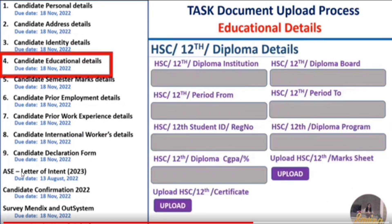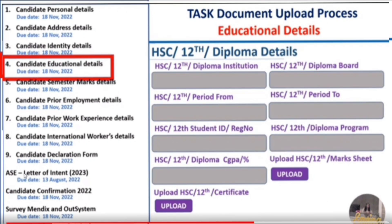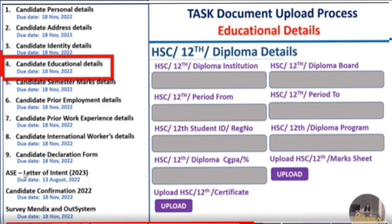For intermediate education (12th or diploma) details, fill your institution name, board name, period of study (from and to), registration number, program or course taken (e.g., MPC), percentage or marks scored, and upload your mark sheet — both long memo and short memo — along with your certificate.